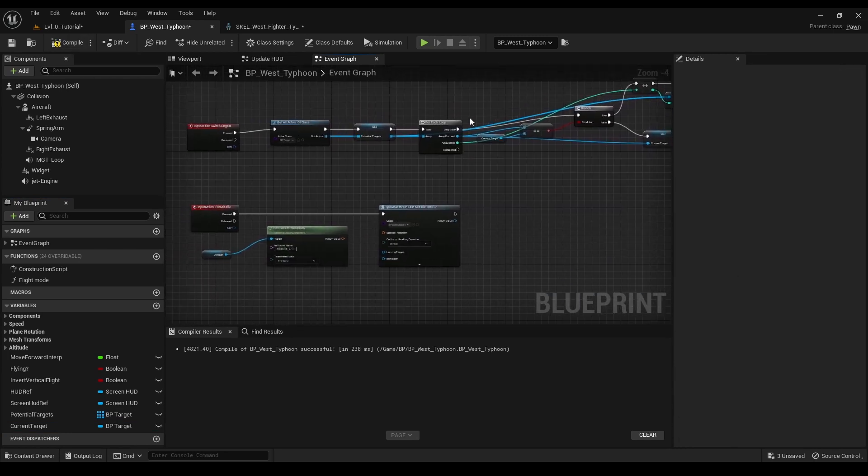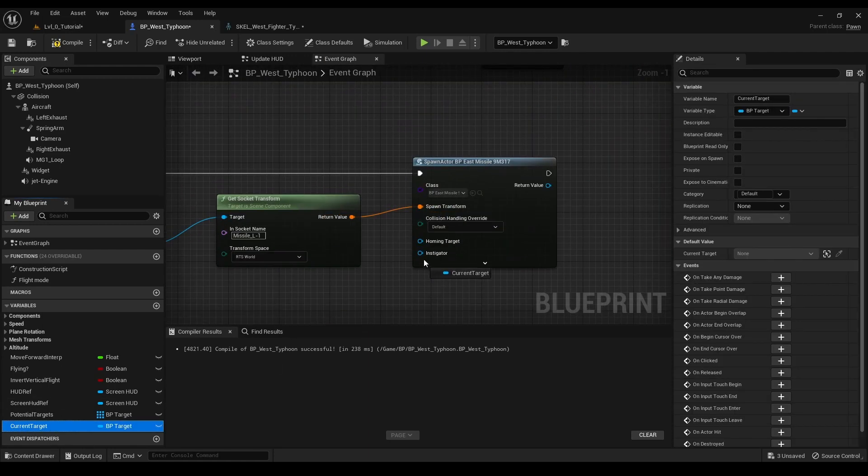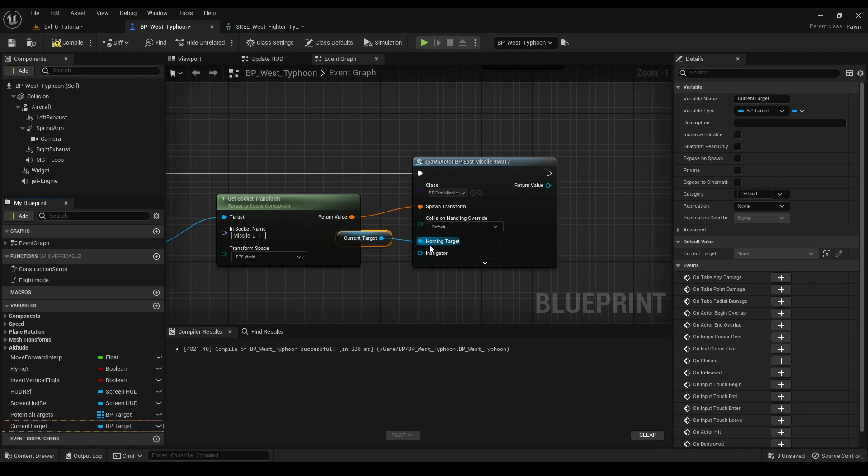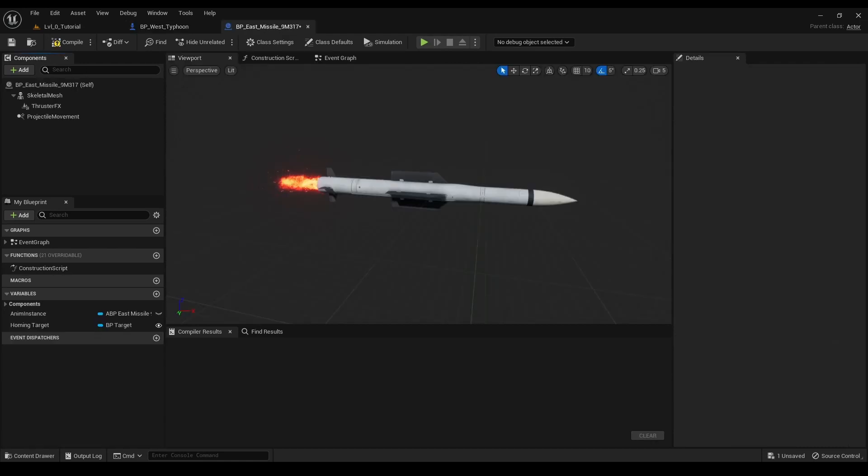In the spawn actor from class node, we connect the get socket transform node to the spawn transform input and our current target variable to the homing target input. This ensures that each spawned missile knows its target and starts moving towards it.